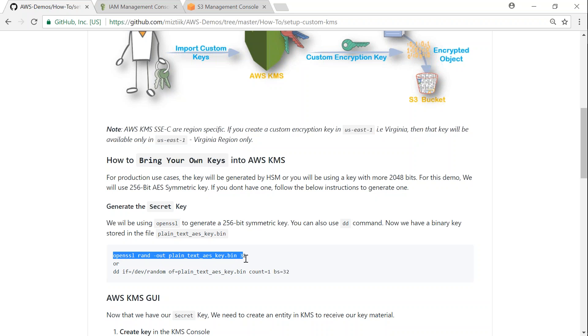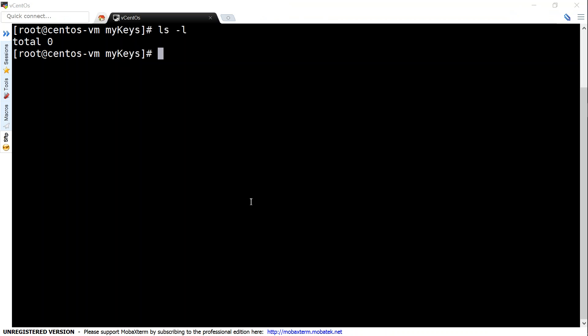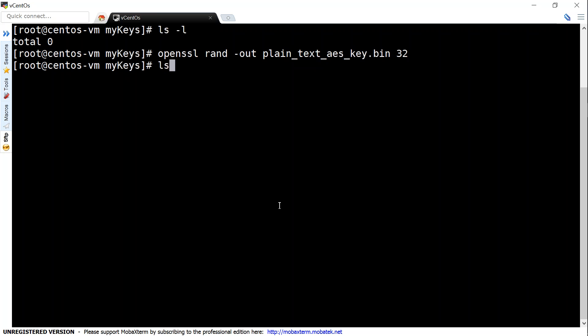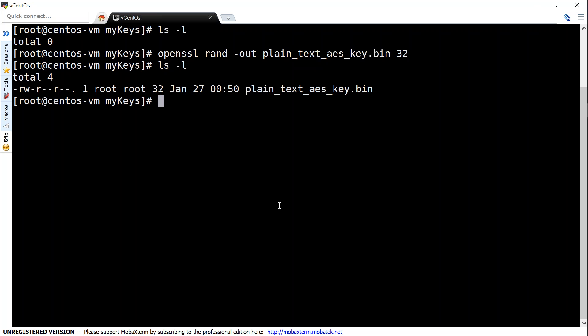So let us go copy this and put it into a Linux machine. So I have my local on-premise Linux machine and I'm going to put this key here. And then my key has been created. So this is my key that I'm going to send it to Amazon and we are going to encrypt objects with this key.